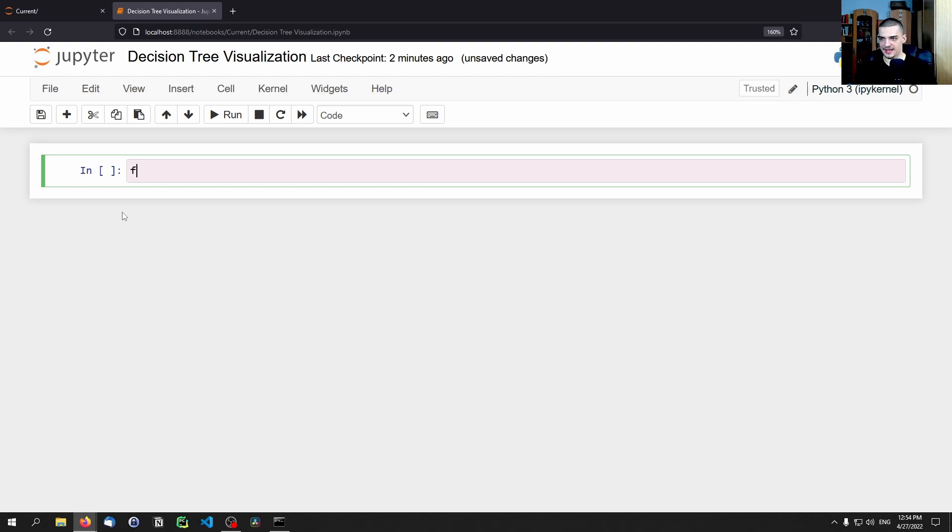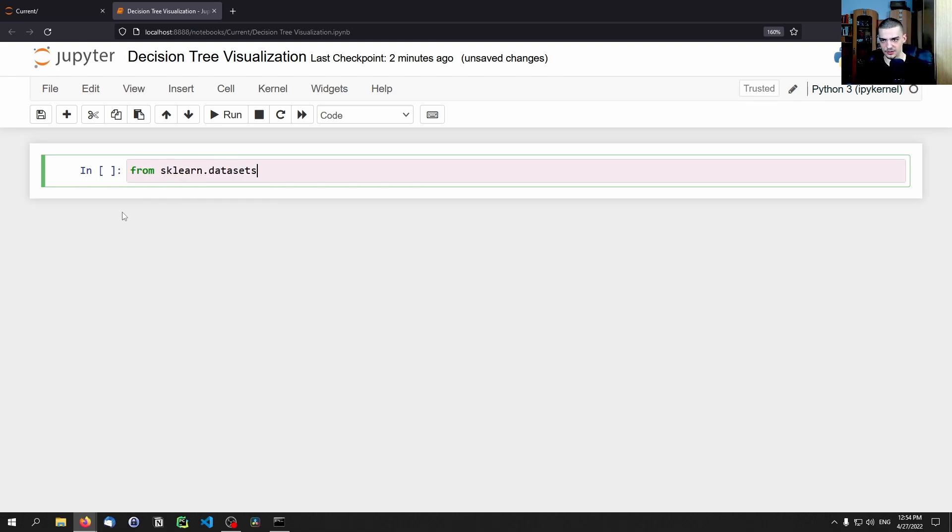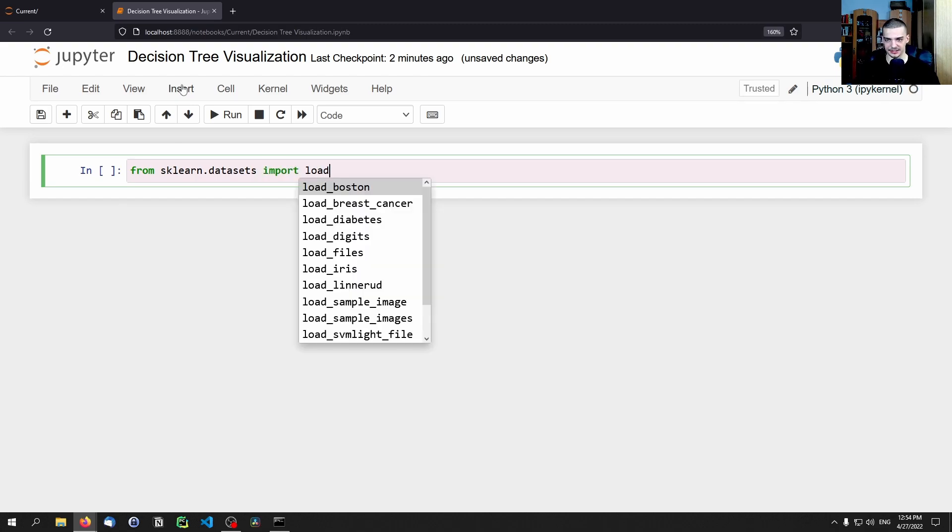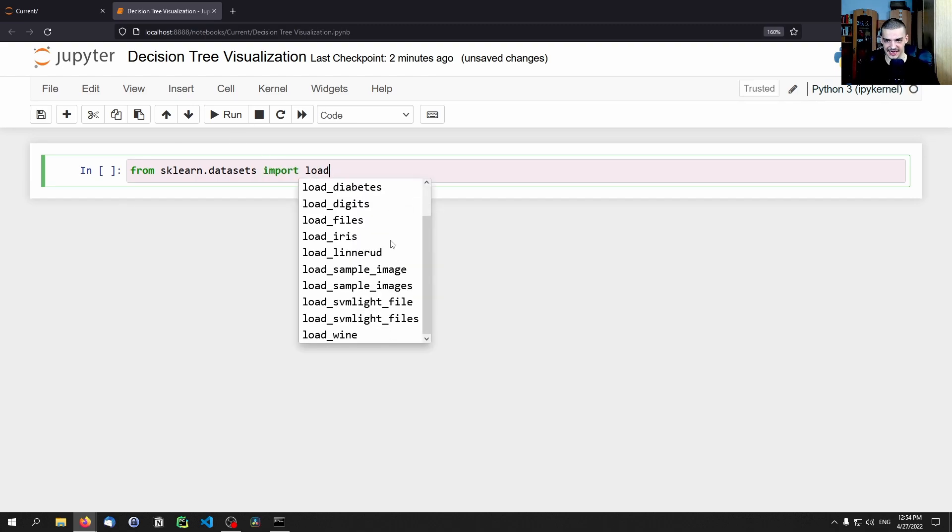So for that, we're going to say from sklearn.datasets, and you can just pick one here. So you just type load, for example, and here you have a bunch of datasets. I'm going to use the iris dataset.